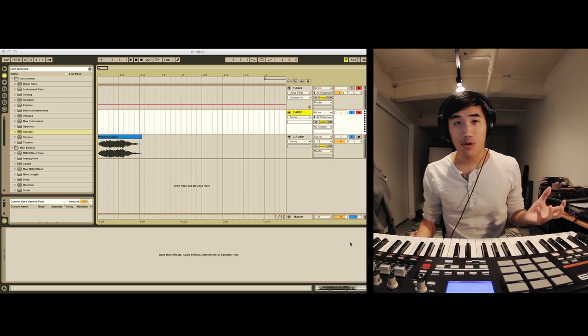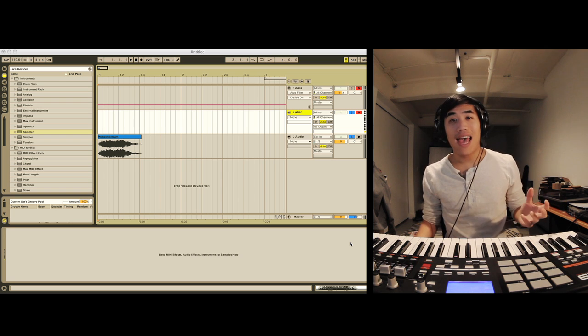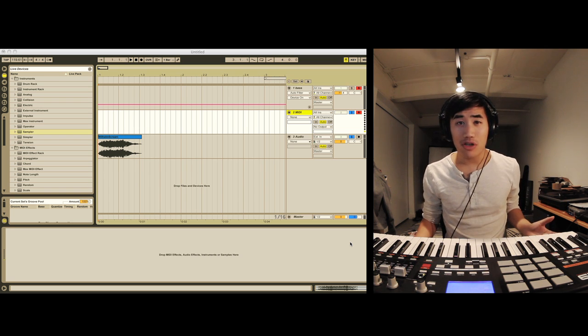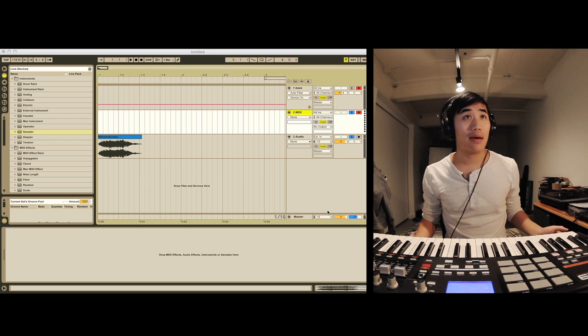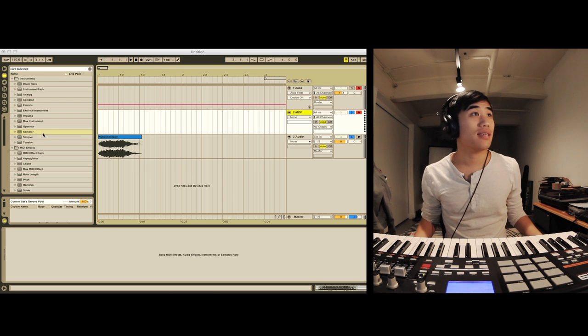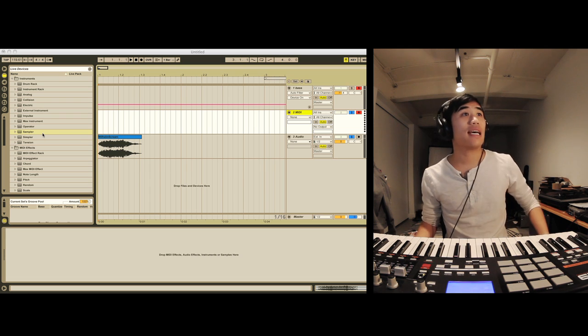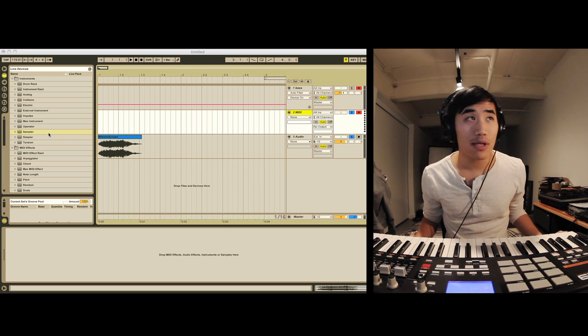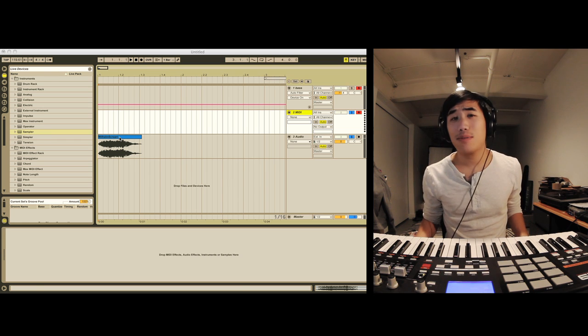You're just going to need a recorded sound and some kind of sampler with a looping function. I'm using Ableton Live because it is the greatest. And the sound that I'm going to demo this with is the Wilhelm Scream.